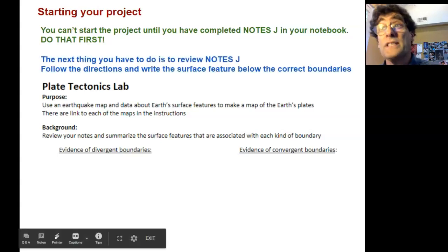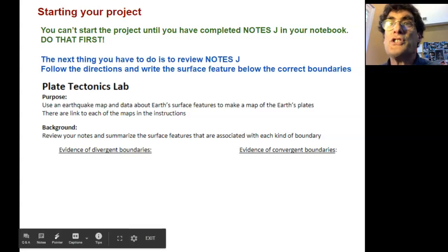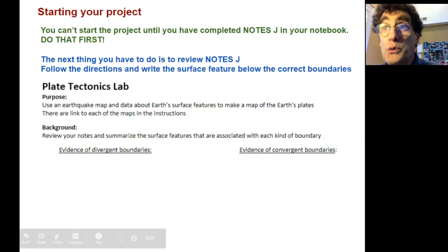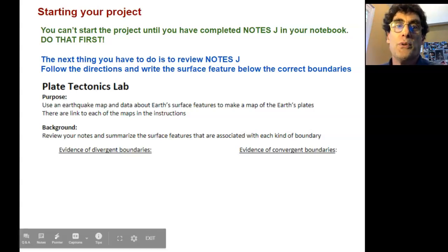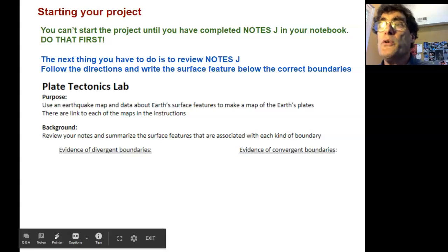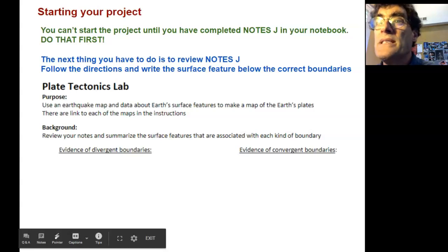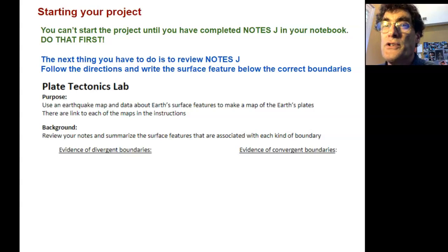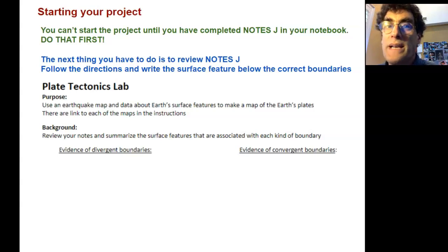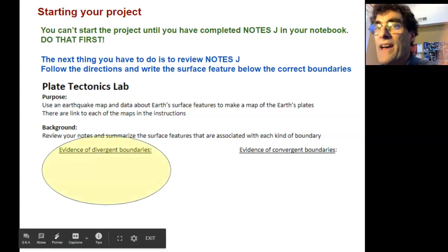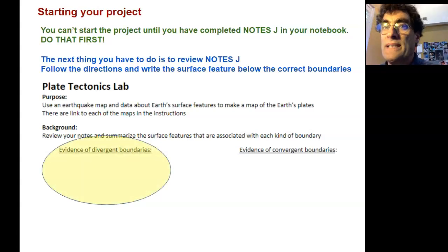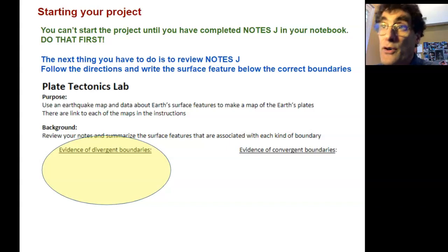The first thing to do on the project is to review Notes J — all of the things in Notes J are super important. You're going to review that by placing the surface features underneath the right category. We're going to have evidence of divergent boundaries — basically, what surface features would tell us that we have a divergent boundary.